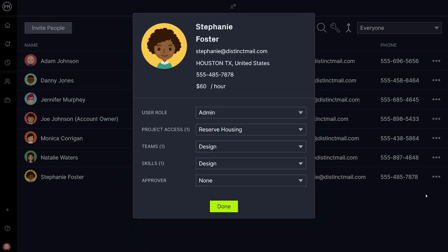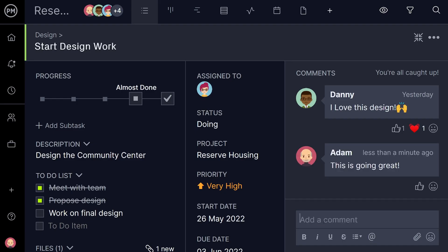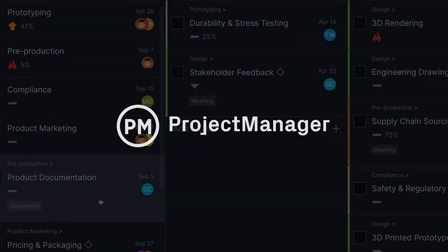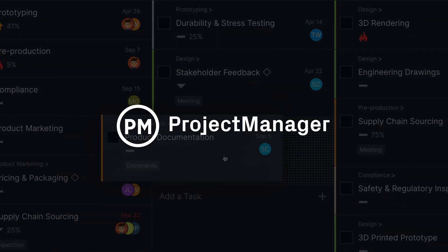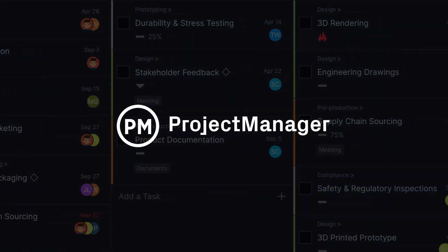To get things done, you need a strong team. And you need strong tools to help that team plan and collaborate together. Project Manager is built with teams in mind, so you can do amazing things together.